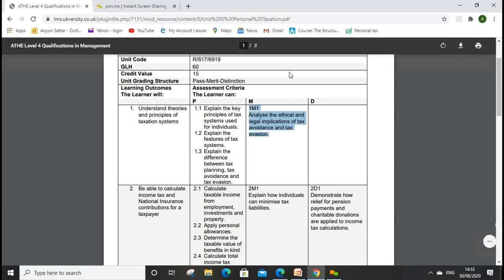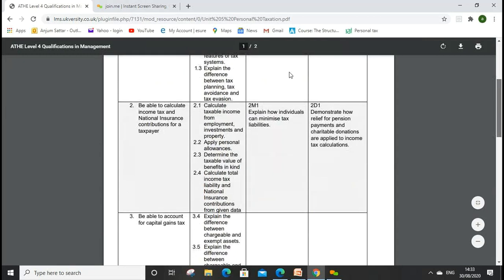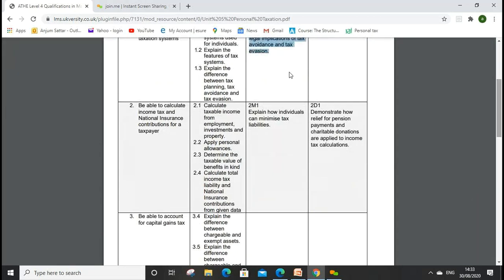We discussed ethical issues from a tax point of view, covering self-interest, self-review, intimidation, and all the different types of threats that can lead to breaches of our professional code of ethics. We discussed professional behaviour, professional competency, due care, confidentiality, integrity, and objectivity — all things we as accountants have to maintain.